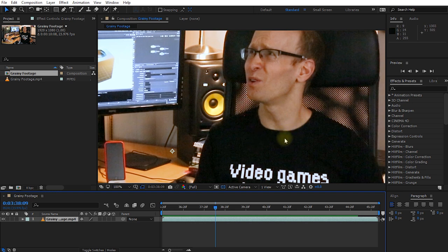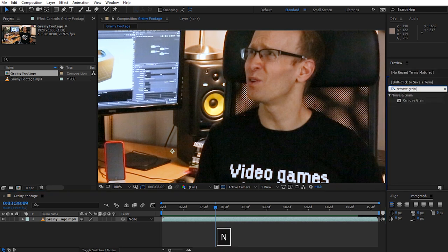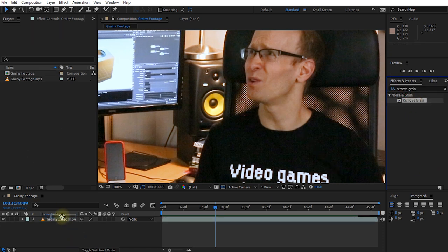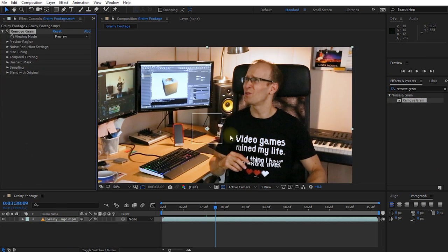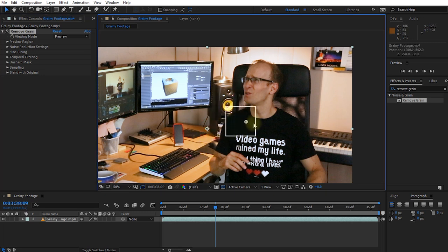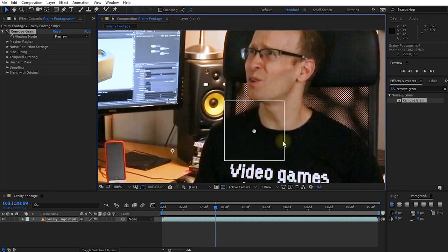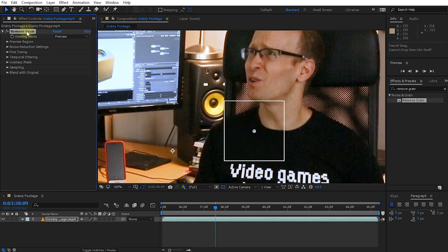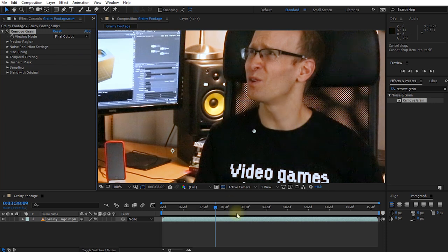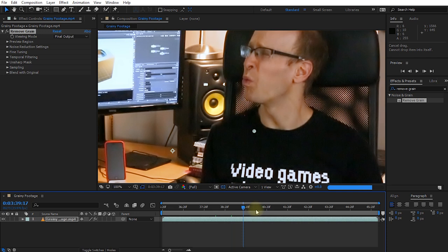In order to remove noise from your footage in Adobe After Effects, simply come up into your effects and presets panel and search for the Remove Grain effect. Grab this effect and apply it to your grainy footage layer. By default the Remove Grain effect will just show you a little preview window — you can click in the middle and drag this square around. This is just a preview region showing you how your footage would look with the grain removed, and you can see that inside this square there's a whole lot less noise. To apply this effect to your entire footage, come into the settings for Remove Grain and change the viewing mode from preview over to final output.